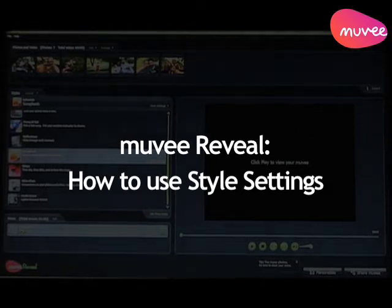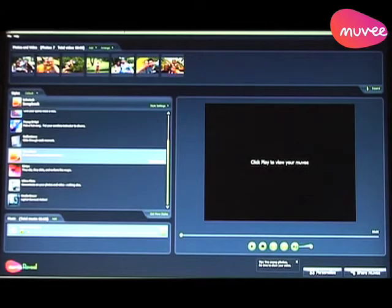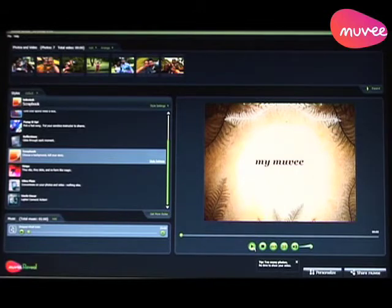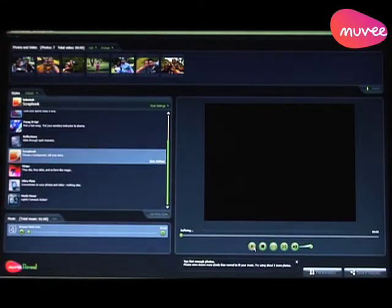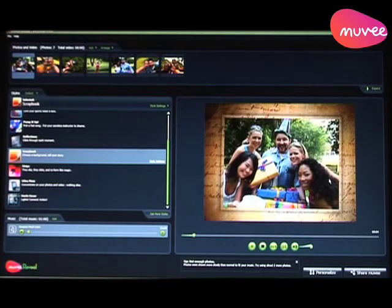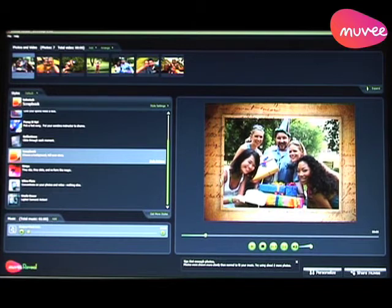Hi everyone, today I'm going to show you the power of style settings and what you can do with style settings. We are in MUBI. I've loaded up a bunch of photos here — great photos — and I am going to choose a style. I'm going to choose scrapbook style. If I click play, I get the stock standard style: a brown background, a nice antique background, which is great.